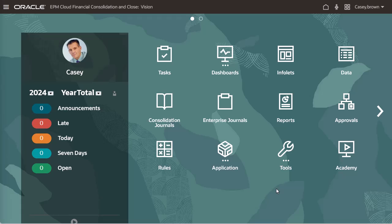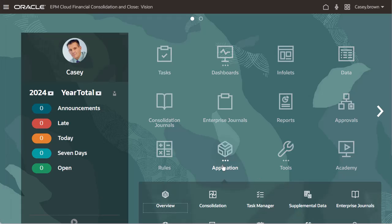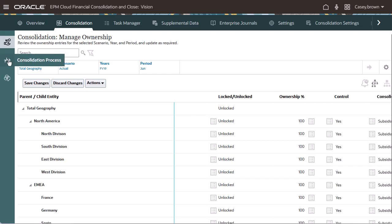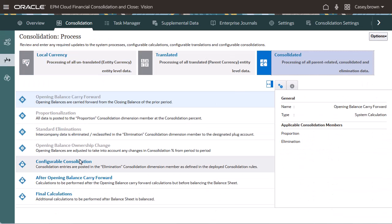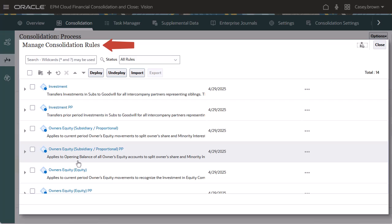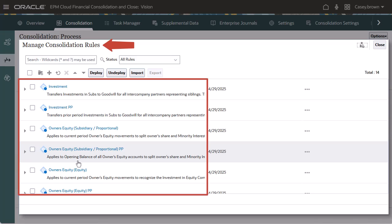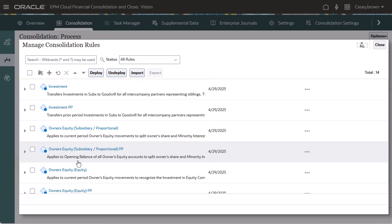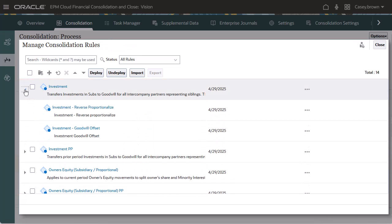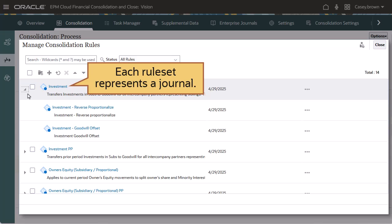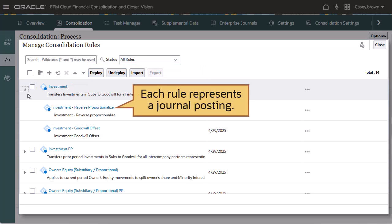You access the Manage Consolidation Rules dialog box from the Consolidated tab of the Consolidation Process page. The dialog box displays the available rule sets and rules. You can expand a rule set to display its rules. Each rule set represents a journal, and each rule represents one journal posting entry.